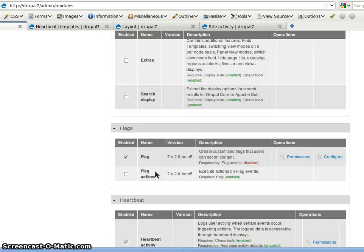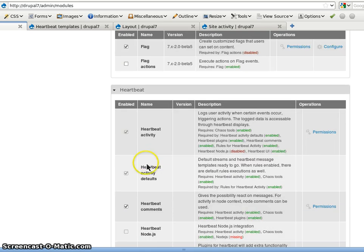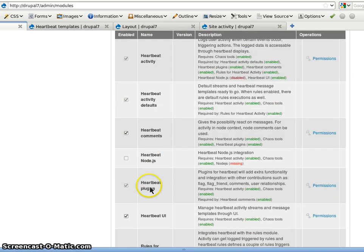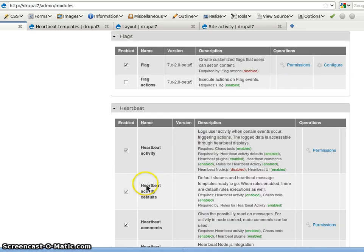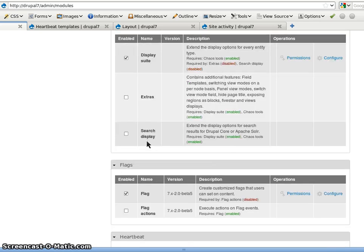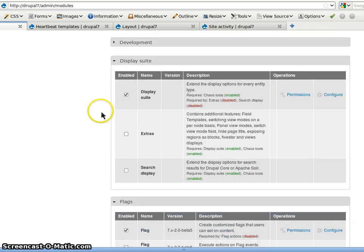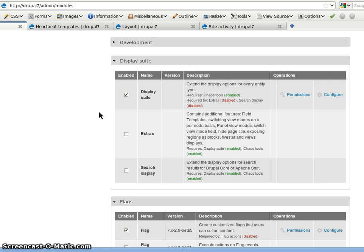I also enabled flag since I have a plugin. We needed flag. We also need display suite. Display suite is a nice module to display objects.